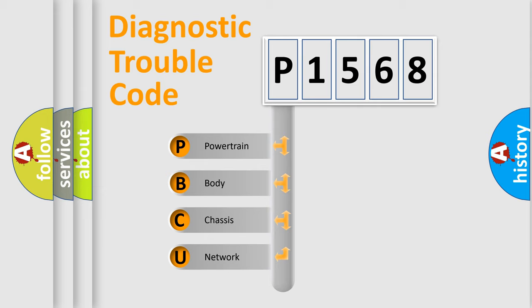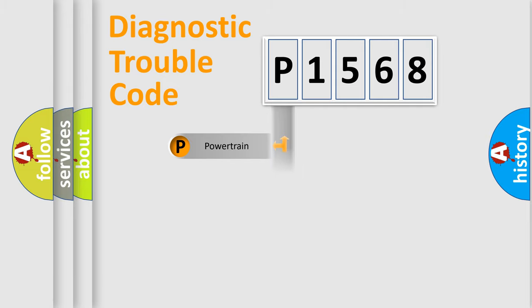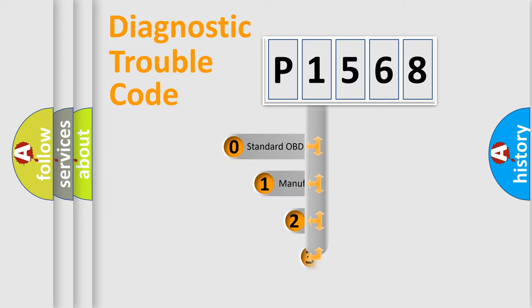We divide the electric system of automobile into four basic units: Powertrain, body, chassis, network. This distribution is defined in the first character code.